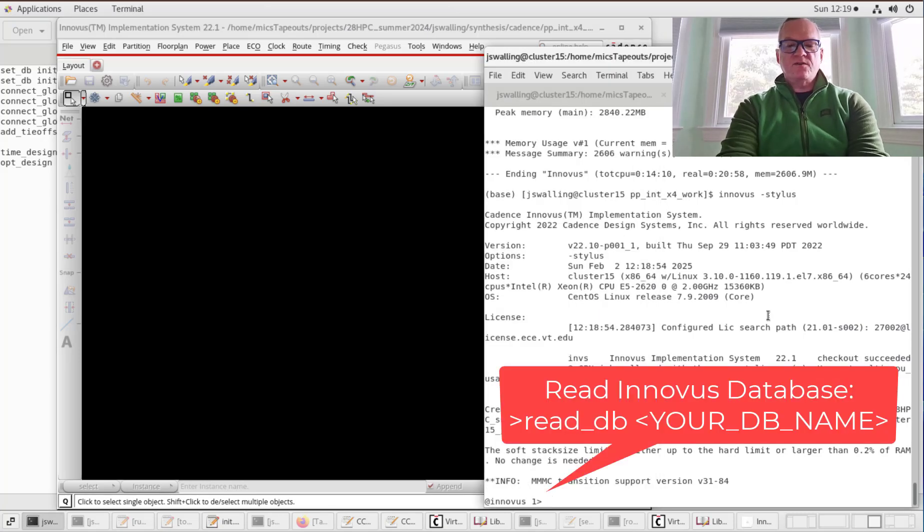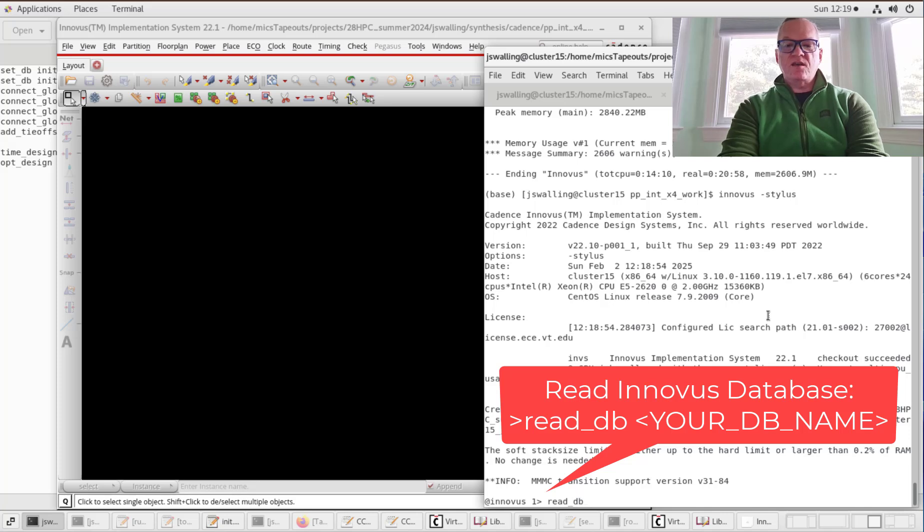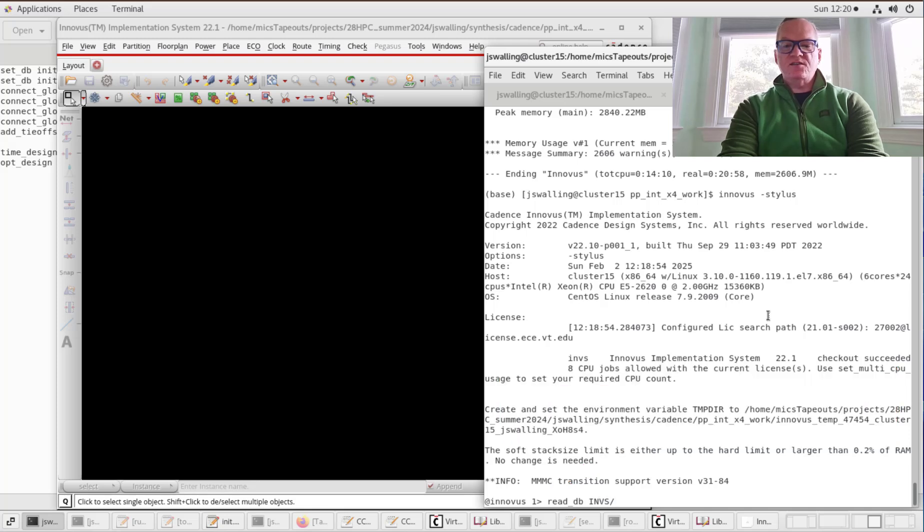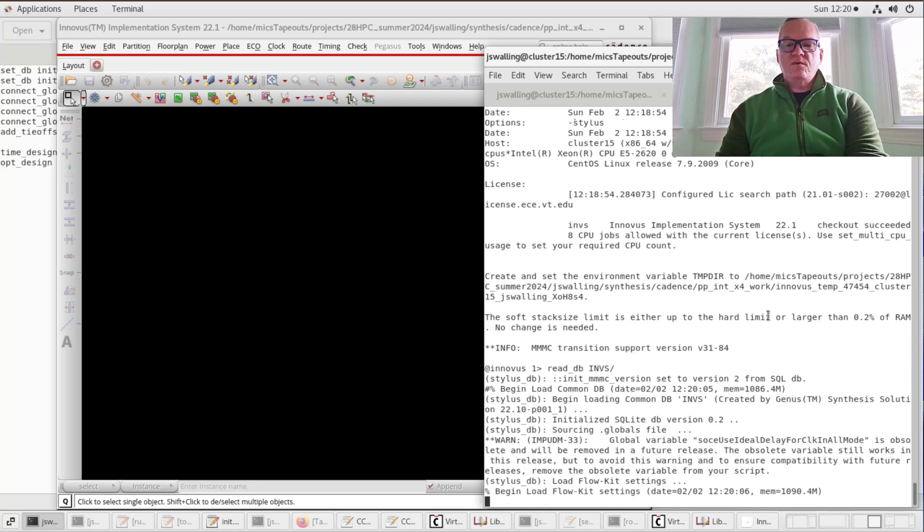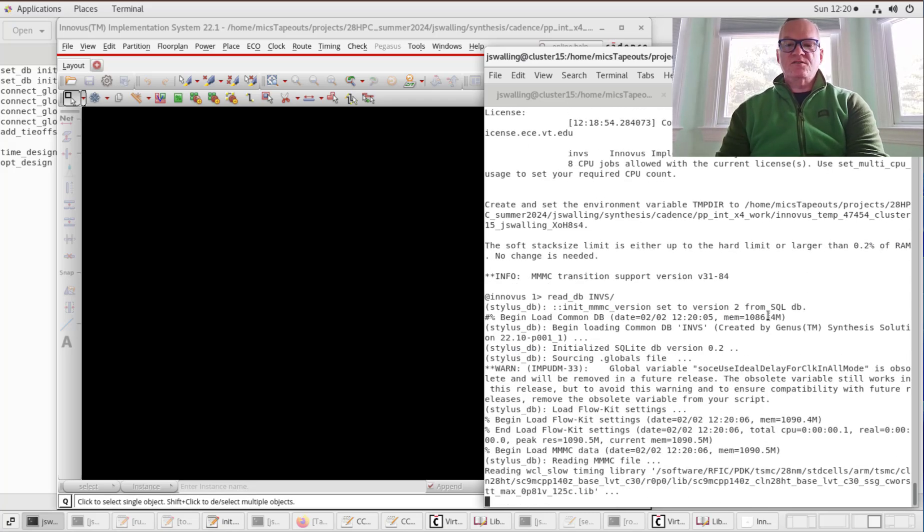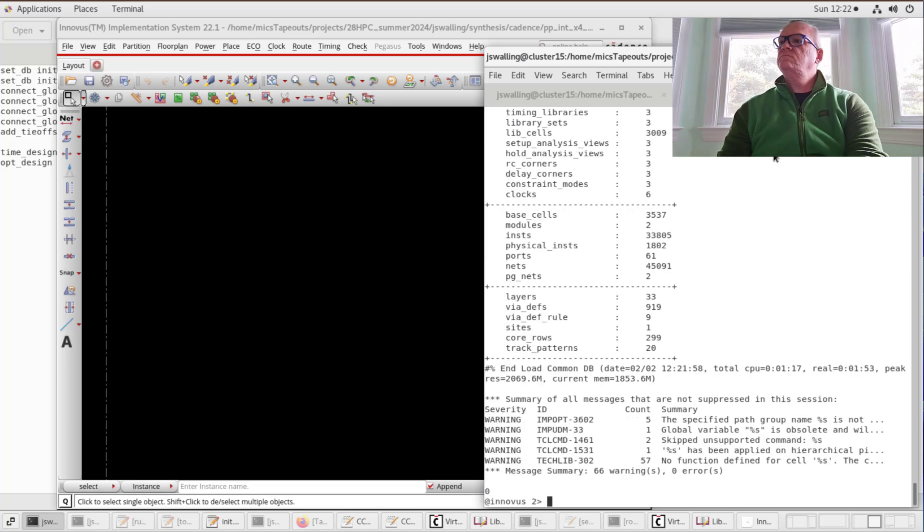The first thing we're going to do is read the database that GENIS wrote out. I'm going to do that using the command read_db and give the name of the database. In our case, it was capital INVS. This process will also take a few moments. The import is done.